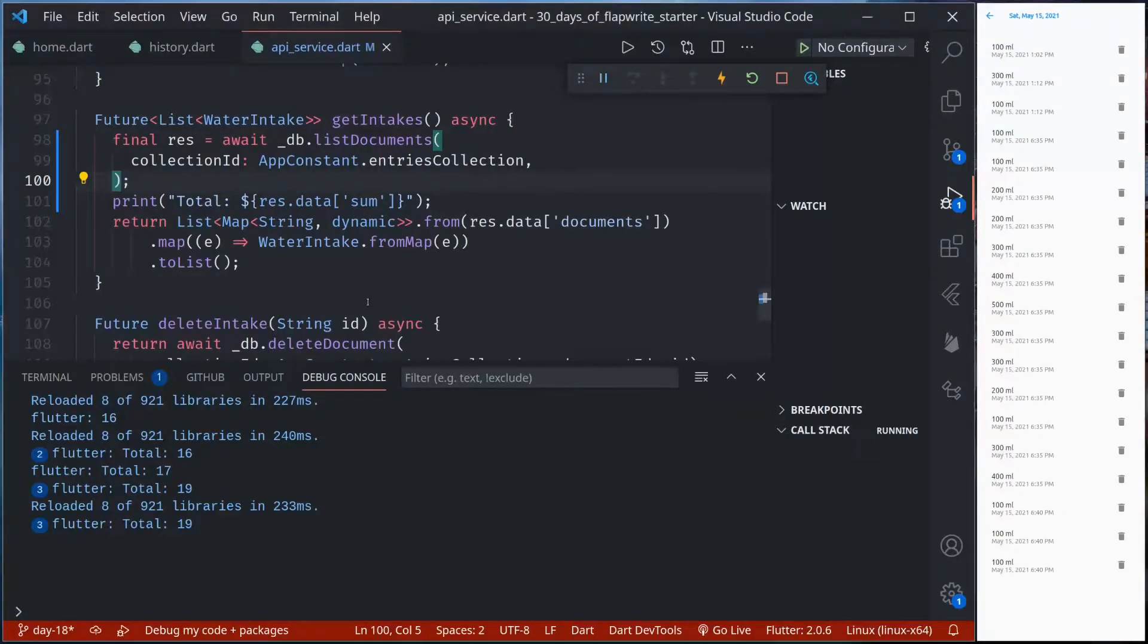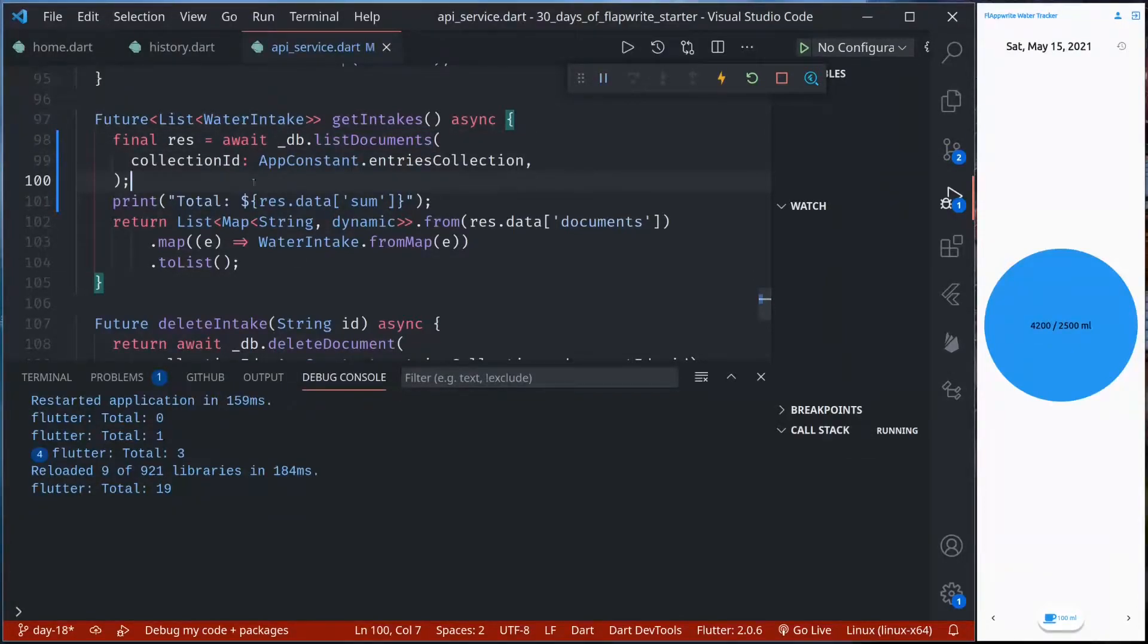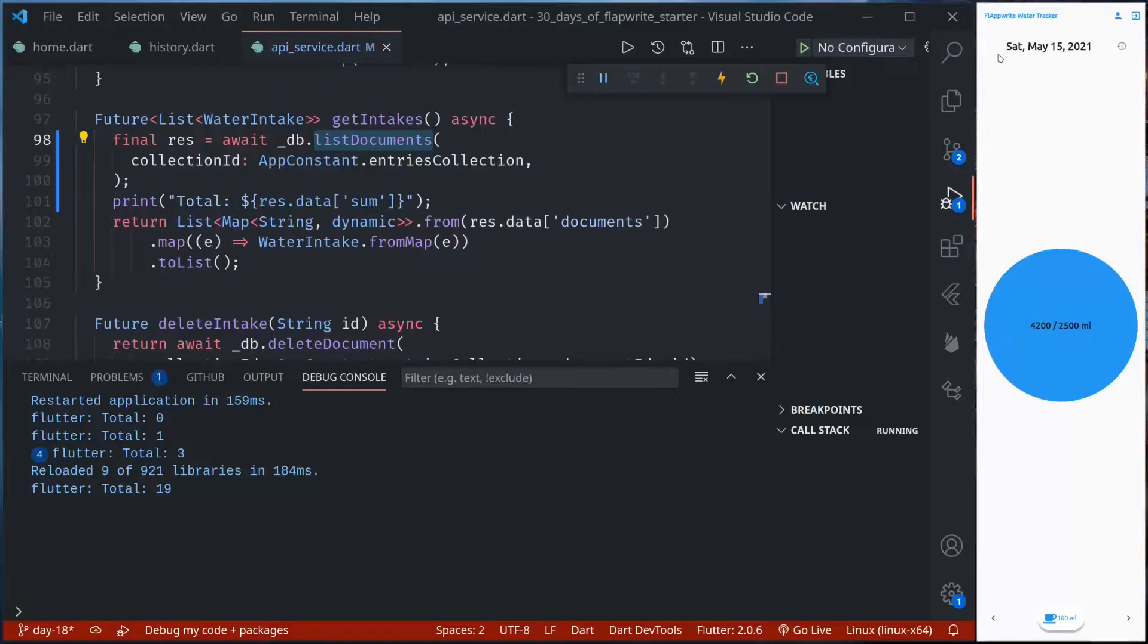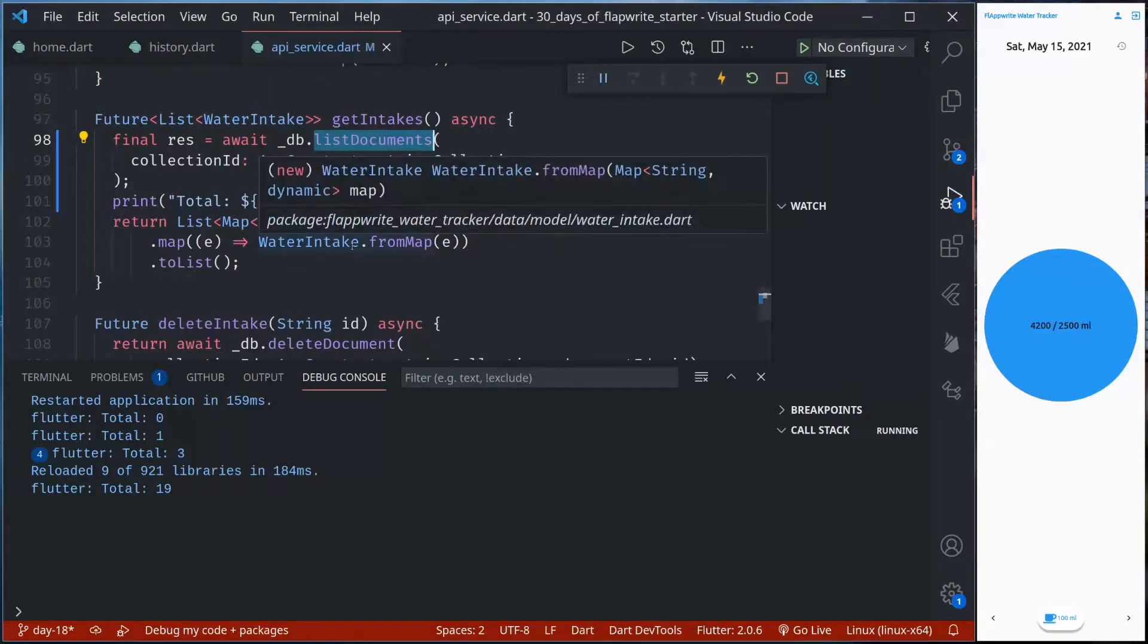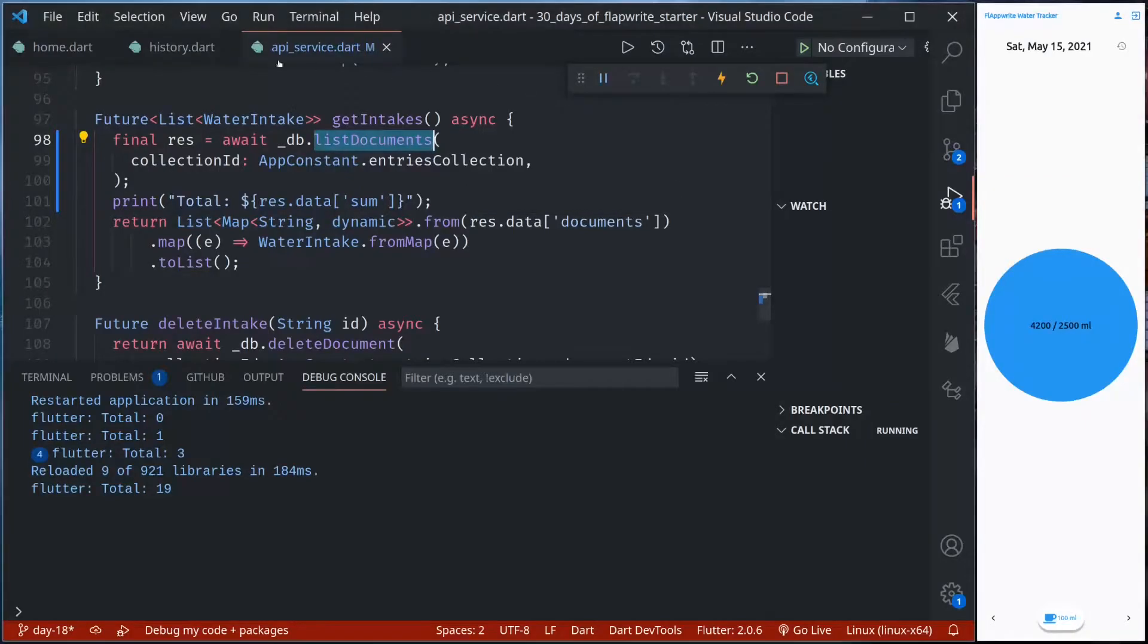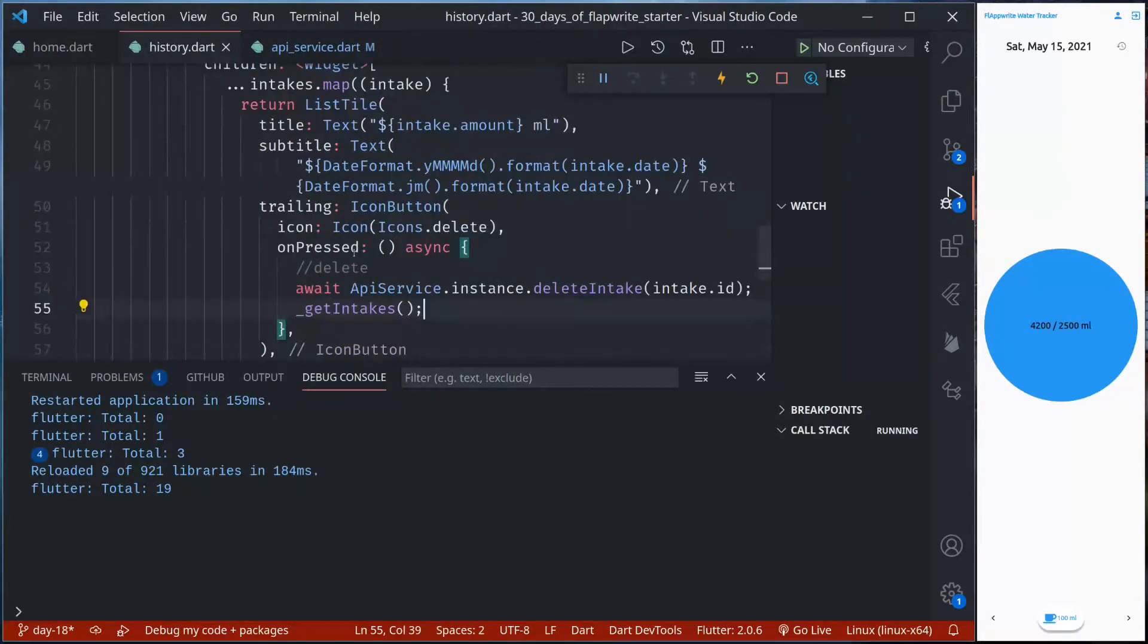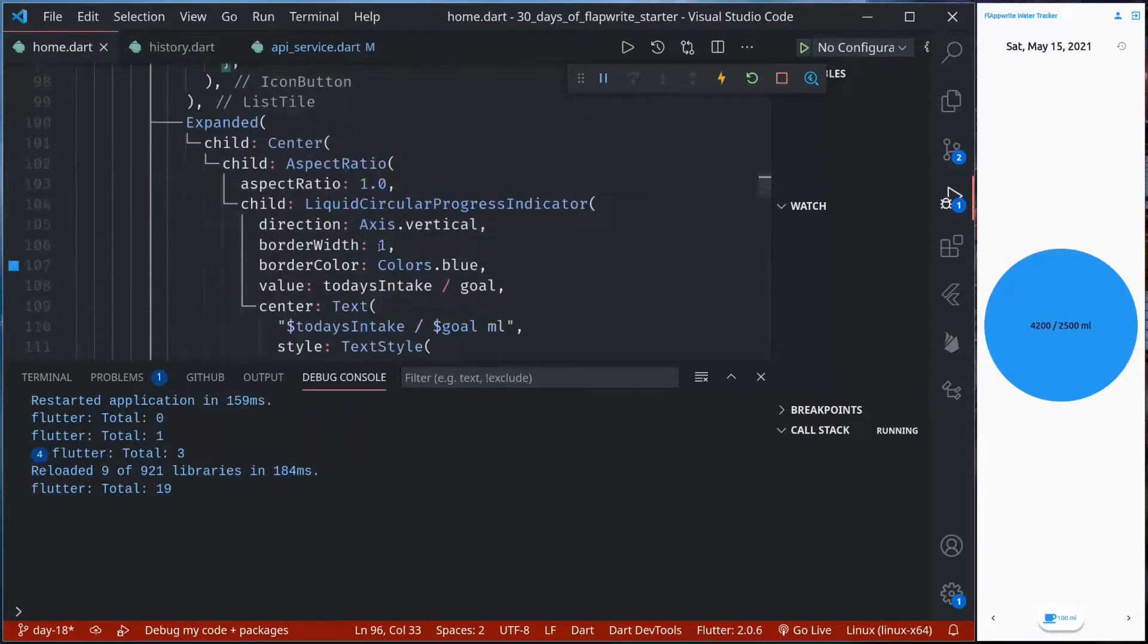Next important parameter is the filter. Right now we are not filtering the data that we get from our server, that is we are not filtering our documents. Even though we are calculating for this particular date, if we add data for another date that will also be loaded and calculated. So let us just add a few data of another date.